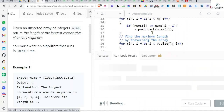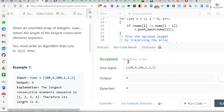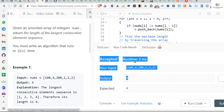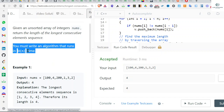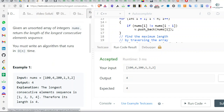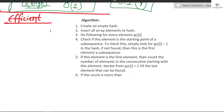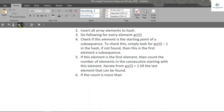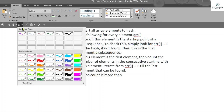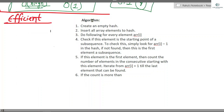We are getting the right answer, but time complexity is O(n log n). Let's optimize it to O(n) using hashing.